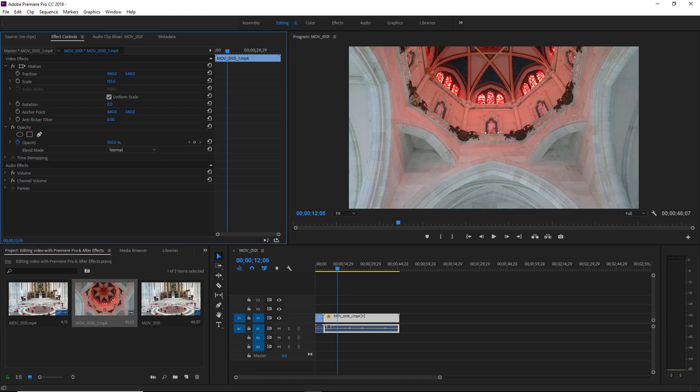Especially if the preceding clip is native 1920 by 1080 HD, the viewer will almost certainly notice that the upscaled clip just doesn't look as sharp and crisp as the true HD clip. In a lot of cases, this just wouldn't be good enough for production quality. So I'll just resize this clip back to 100%.